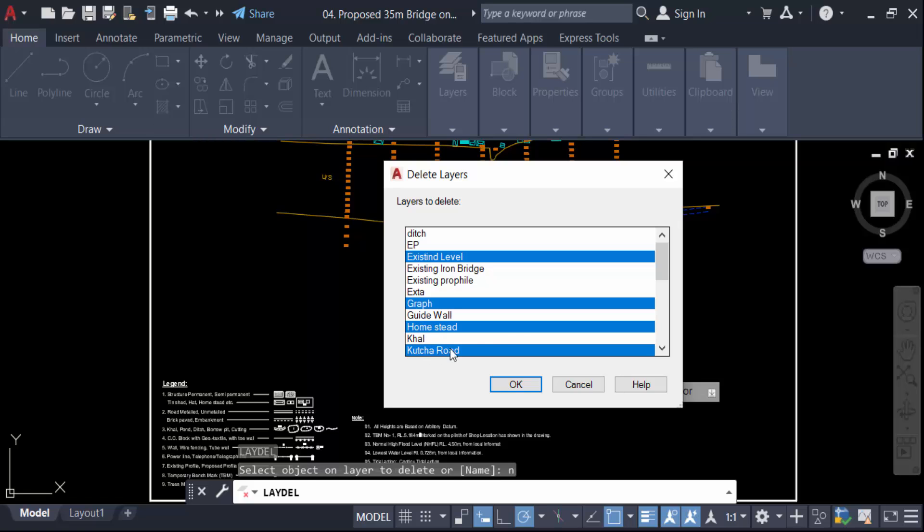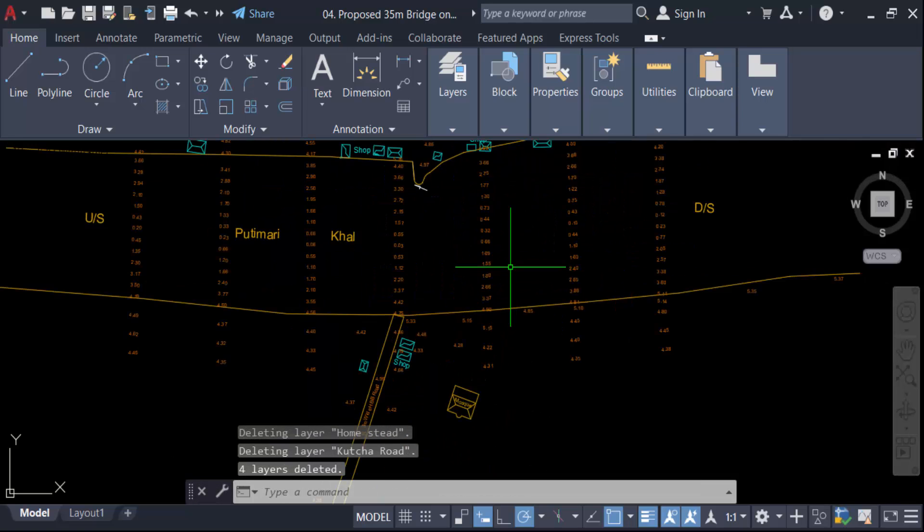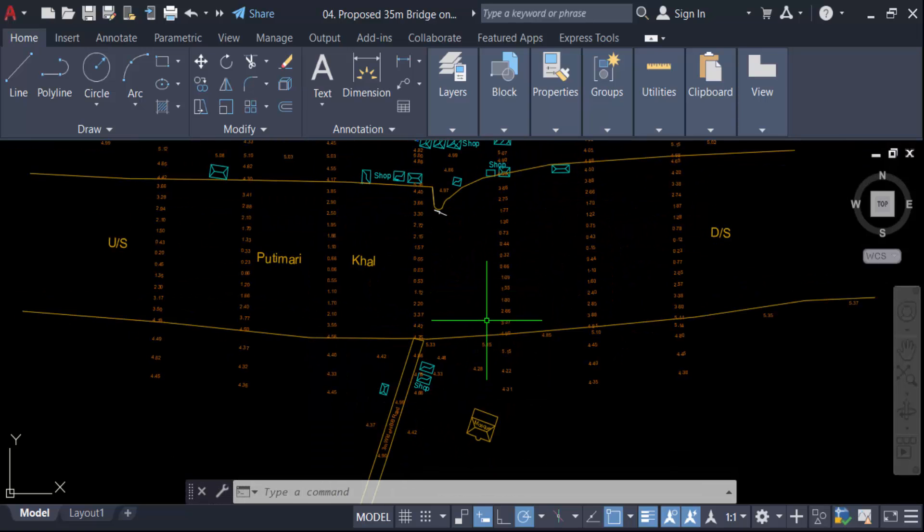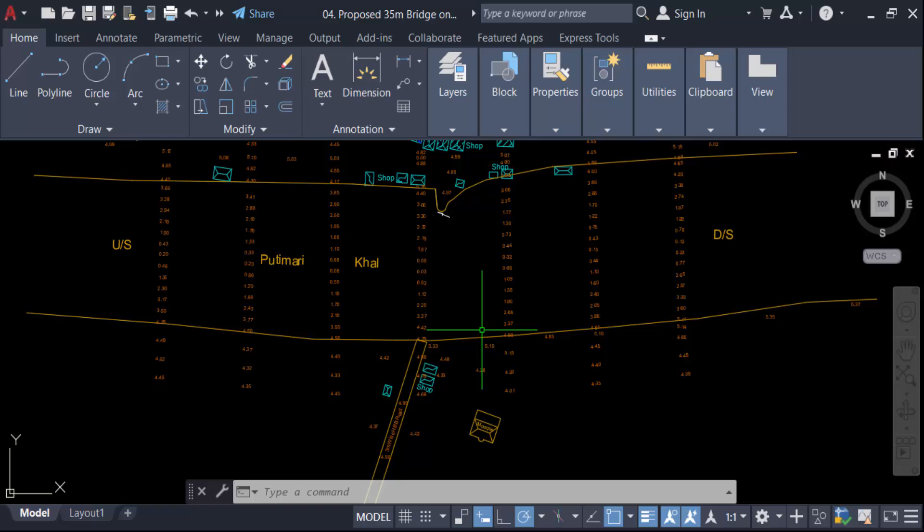And now press OK and then delete. So my drawing has deleted different layers. Multiple layers are deleted. So in this way you can select multiple layers in your AutoCAD drawing to delete them.